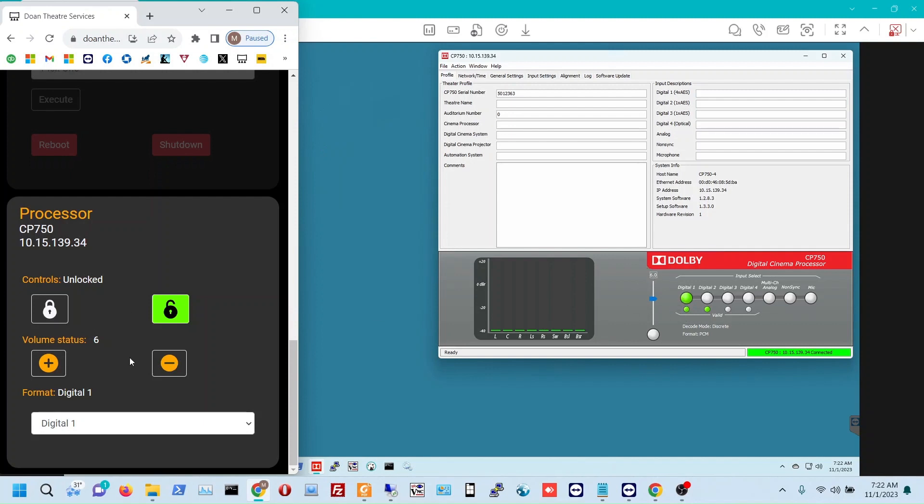So if I want to raise or lower the volume, I can hit the plus or minus button which will raise or lower the volume by one-tenth. So 5.9, 5.8, 5.7, and then the same thing with raise.